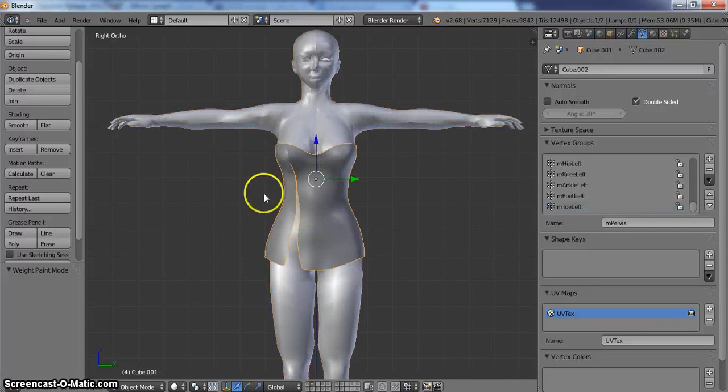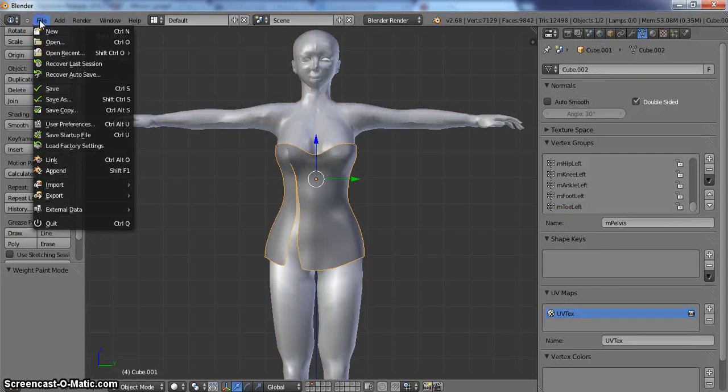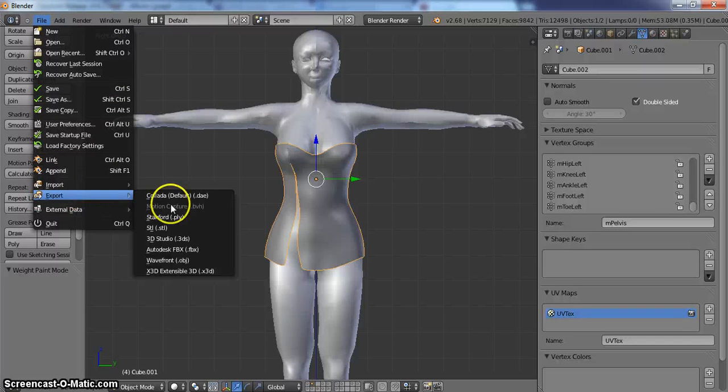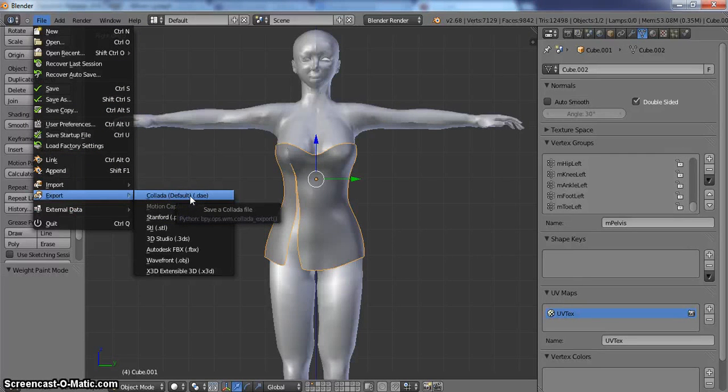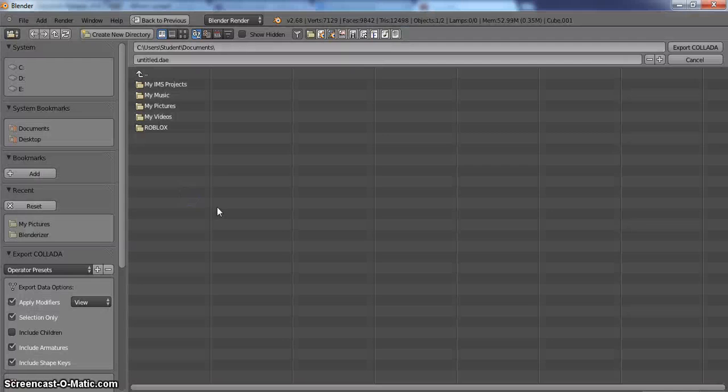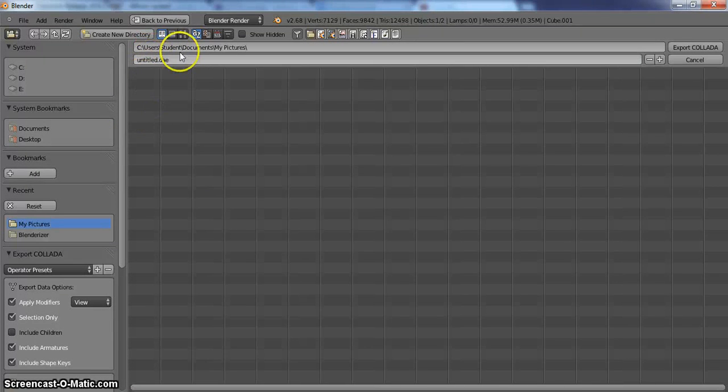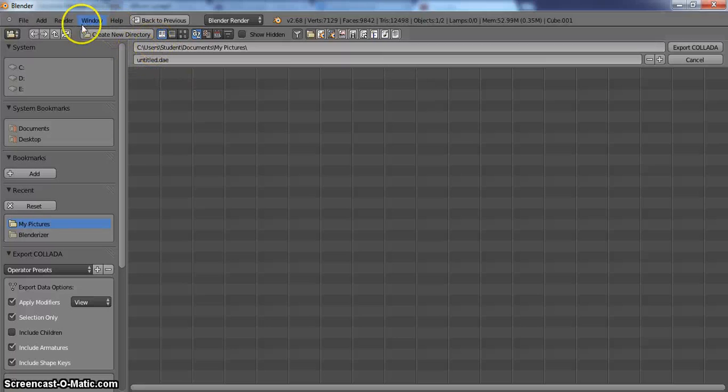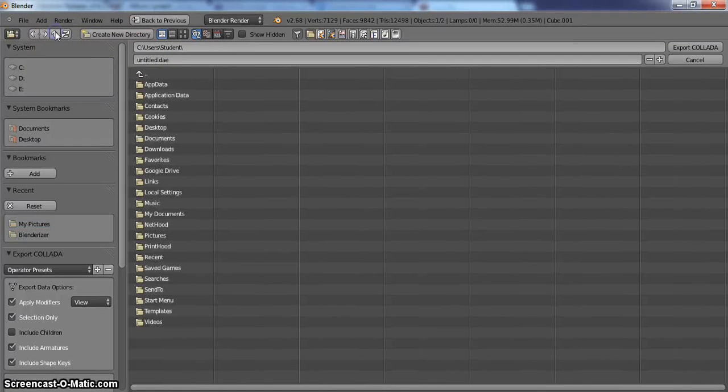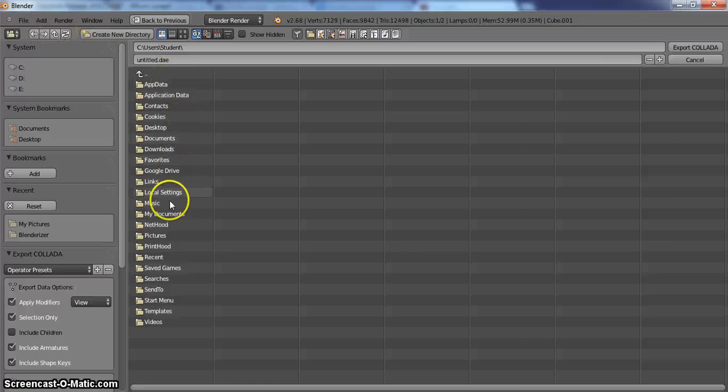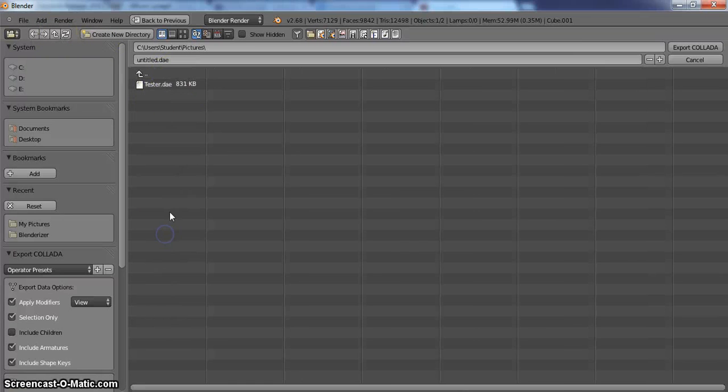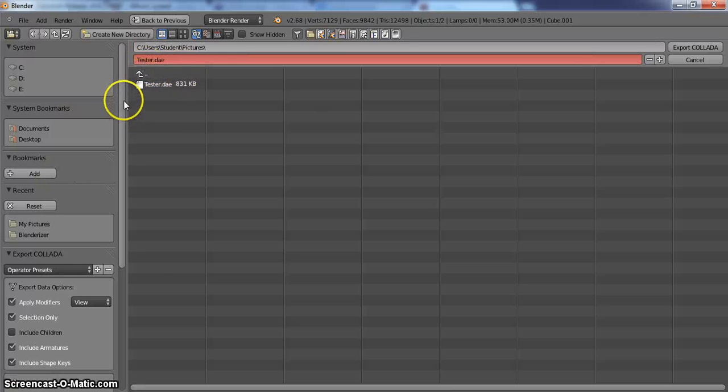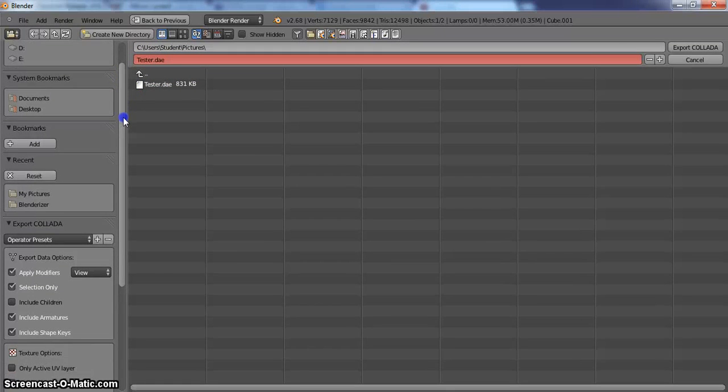And we are going to go export this. So we are going to go file, export, DAE Collada. Now we are going to find where we want it. I am going to put this in my pictures. We are going to call it test to DAE. It turns red when you have a name duplicated, which means it will replace it. I am good with that.